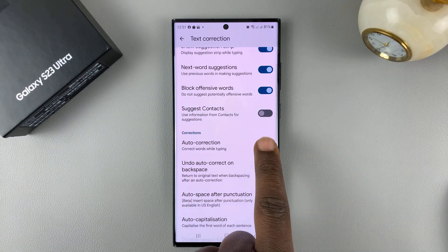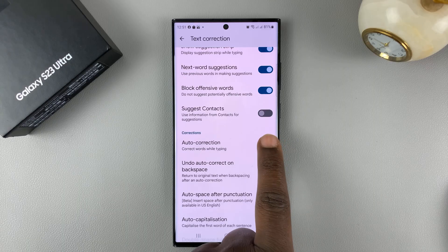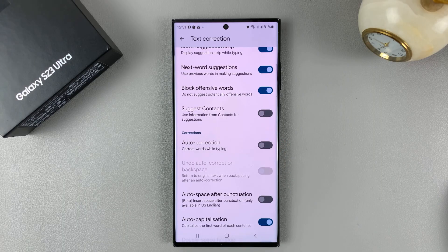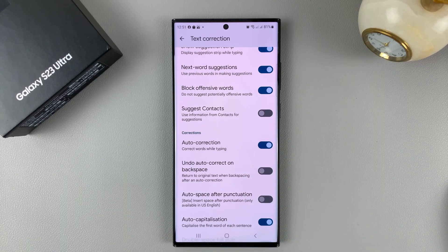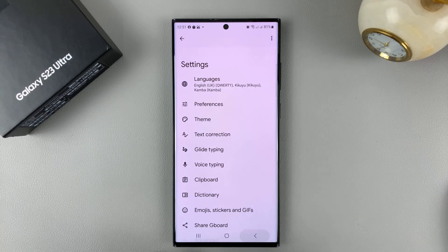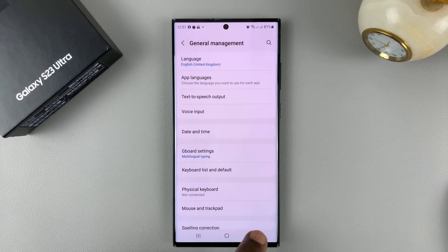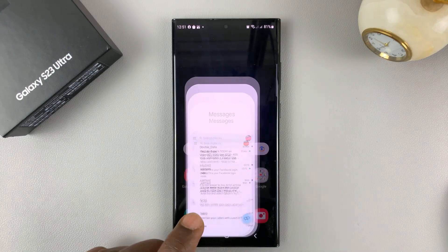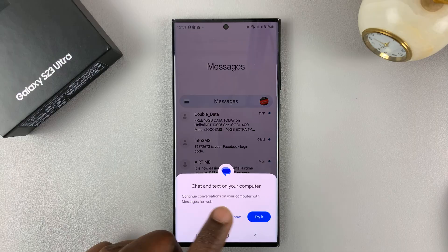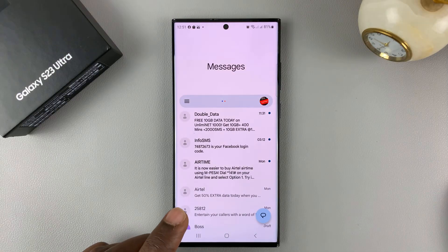The more important one is Auto Correction. It's enabled now — you can disable it like that, and to enable it, that's what you need to do. The only way you can use this is by using Gboard as the default keyboard on your Galaxy S23.